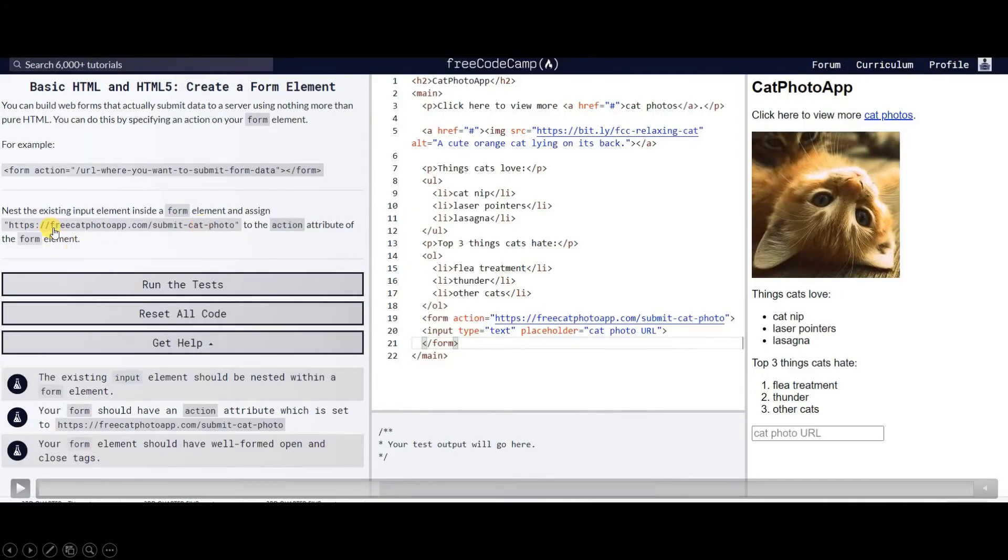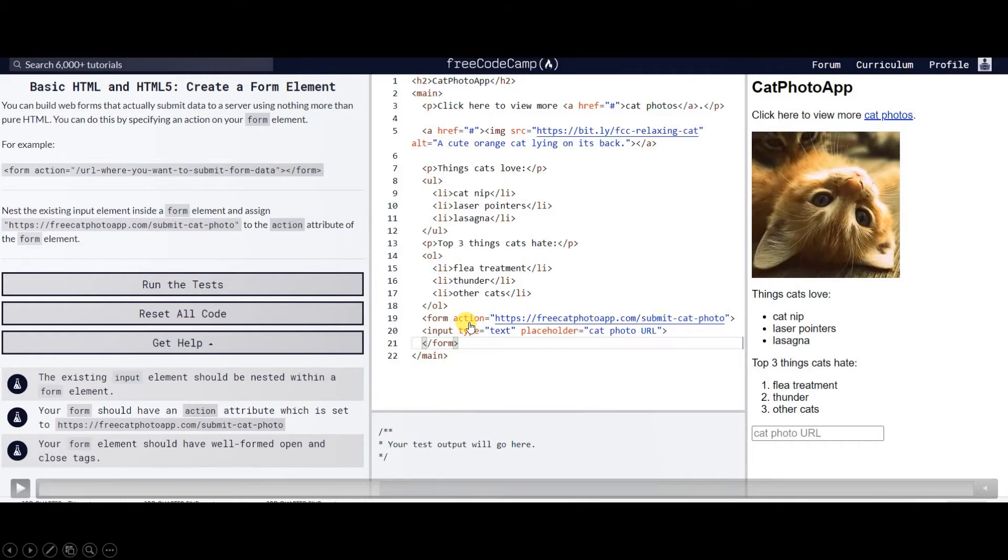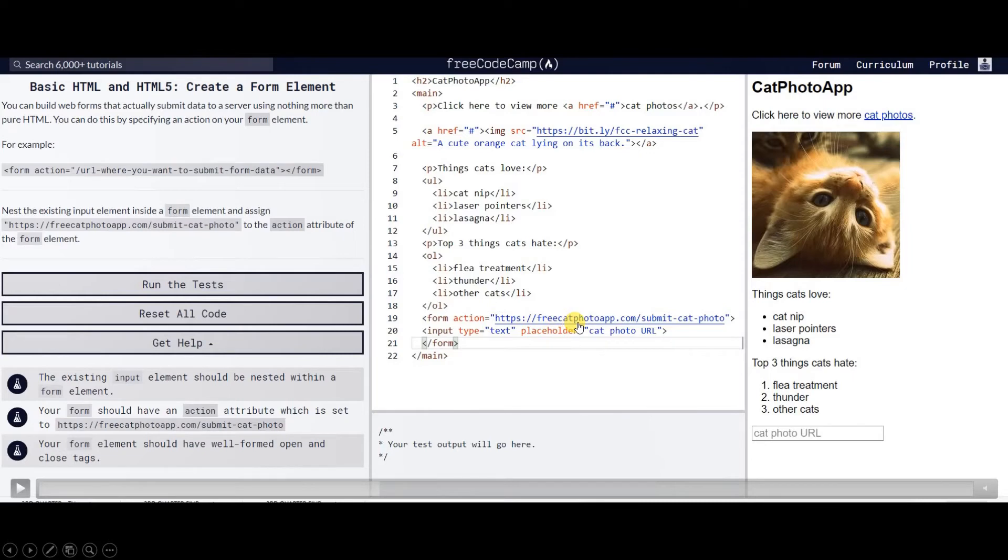Next we're going to create form. Form can perform action, like for instance, the action of this form is to proceed to a web page which is freecatphotoapp.com, and submit cat photo.